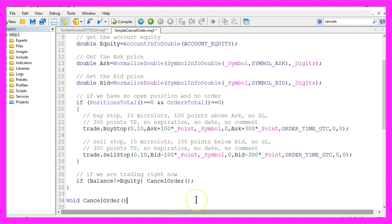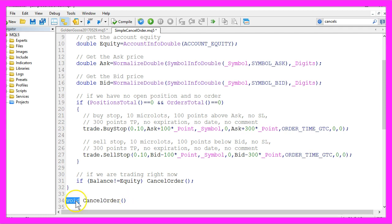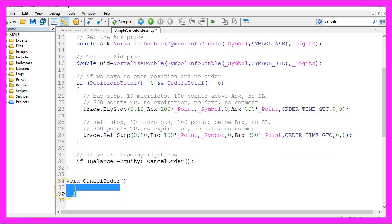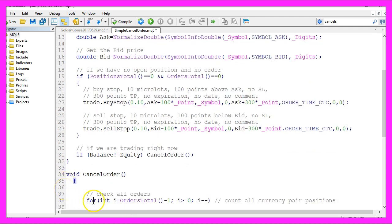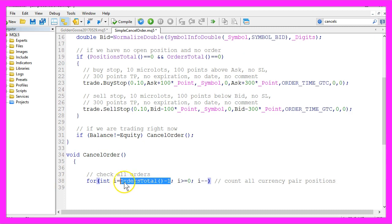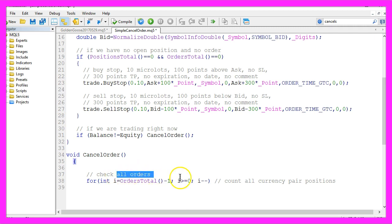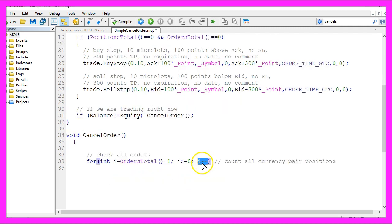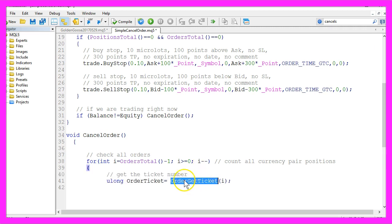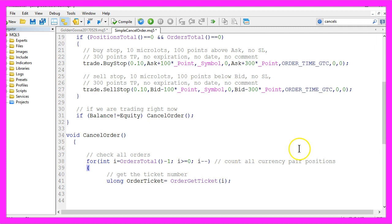so let's create a function called cancel order. It's a void type because it doesn't need to return any kind of value. Here we use a for loop, it starts by using orders total minus 1 and until the value for the counter is 0, that means as long as we have open orders, it will go through all the open orders and we use order get ticket for the current order to find out the ticket number.